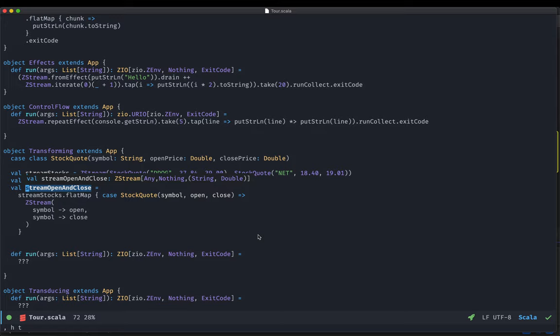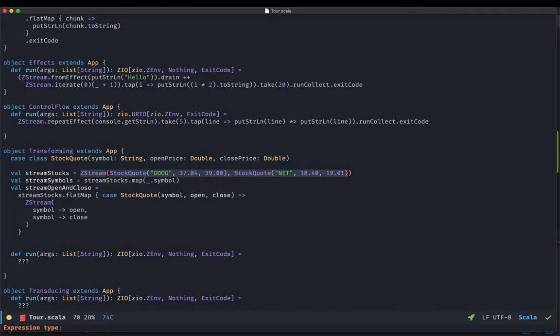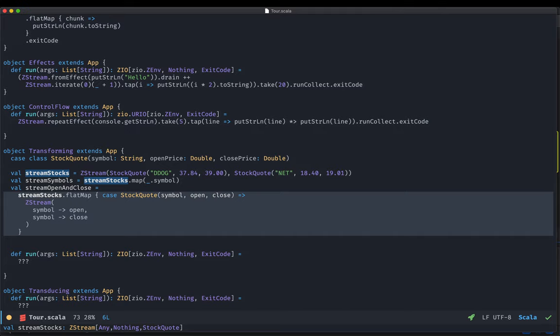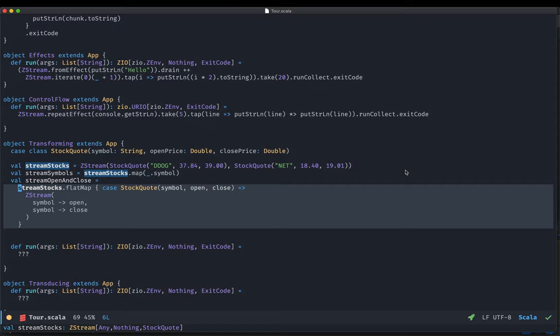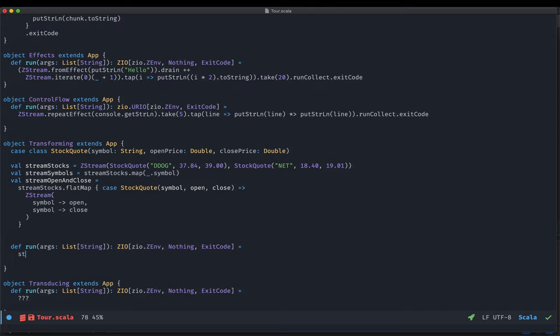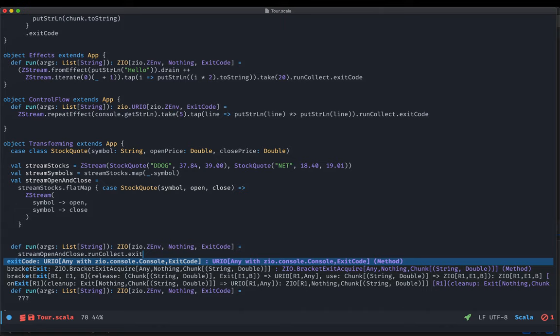Assume that instead of operating on a strict in-memory collection of stock quotes, we would be reading them from a Kafka topic. This transformation could be executed on that essentially infinite stream and would happen in bounded memory. So we can take our flatMap stream, run collect it, and use exit code for our next example, where we'll apply what we've seen so far to file IO.